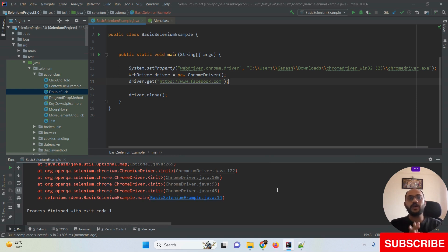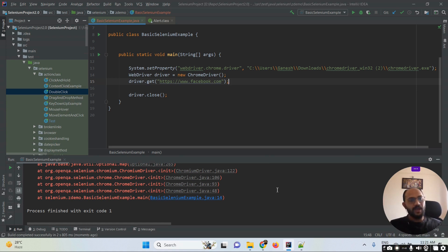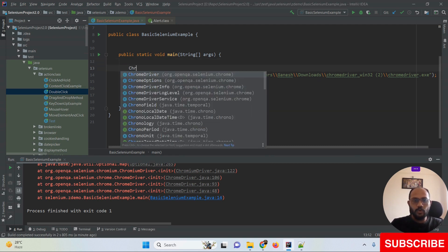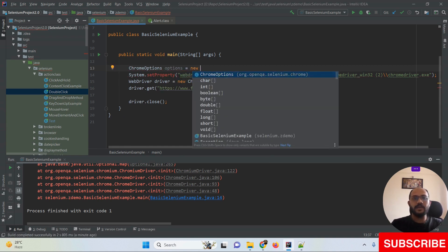What we have to do is use the ChromeOptions class. Everyone might be aware of the ChromeOptions class - whenever we want to set browser-related capabilities, we use the driver options class. Each and every browser has its own options class. If you are using Chrome, we are going to use the ChromeOptions class. I'm going to create an object of it.